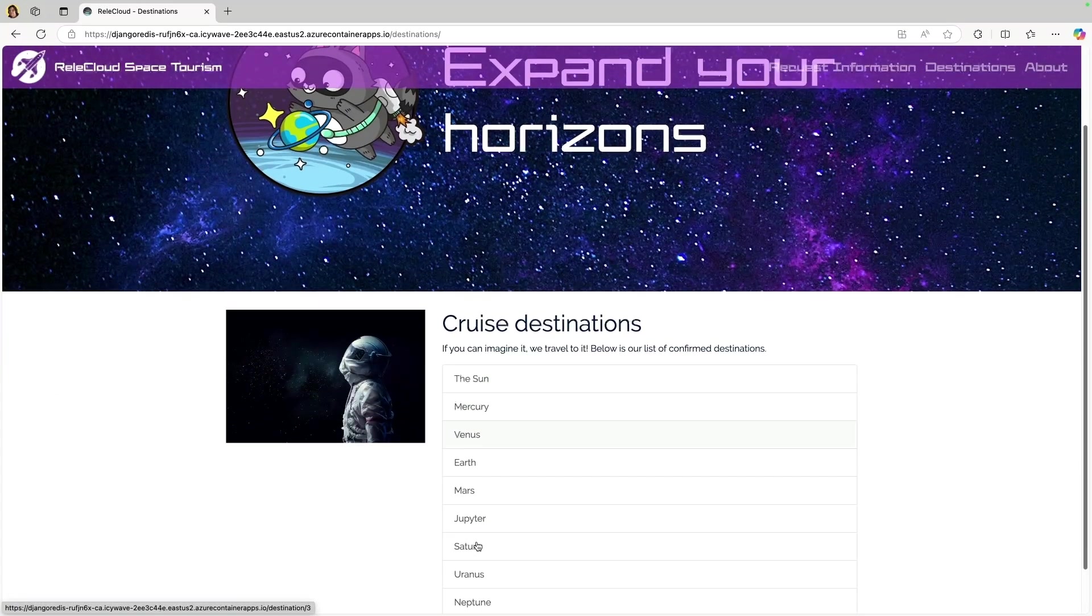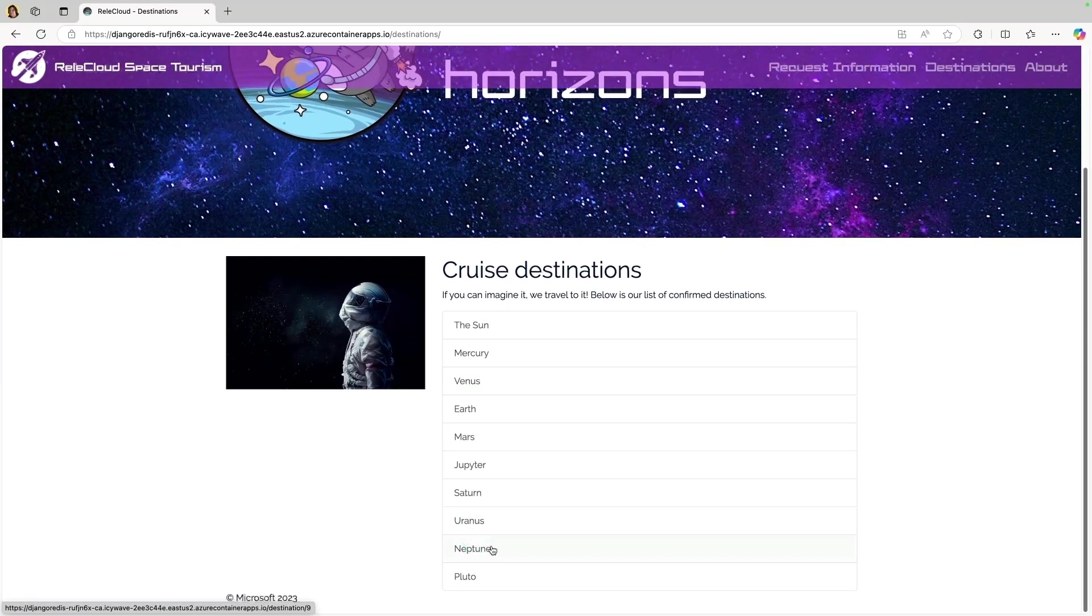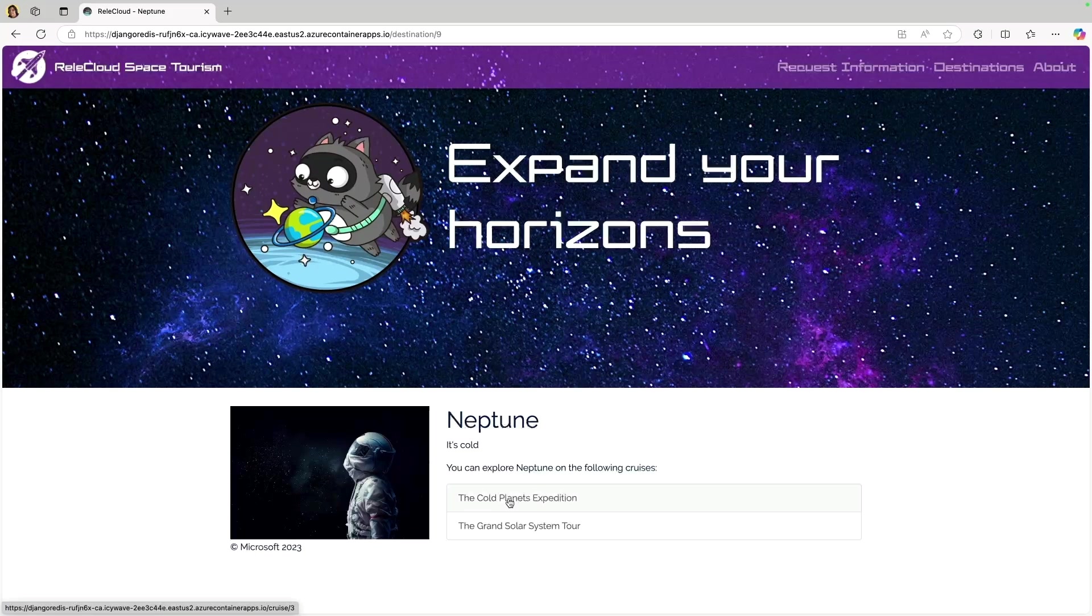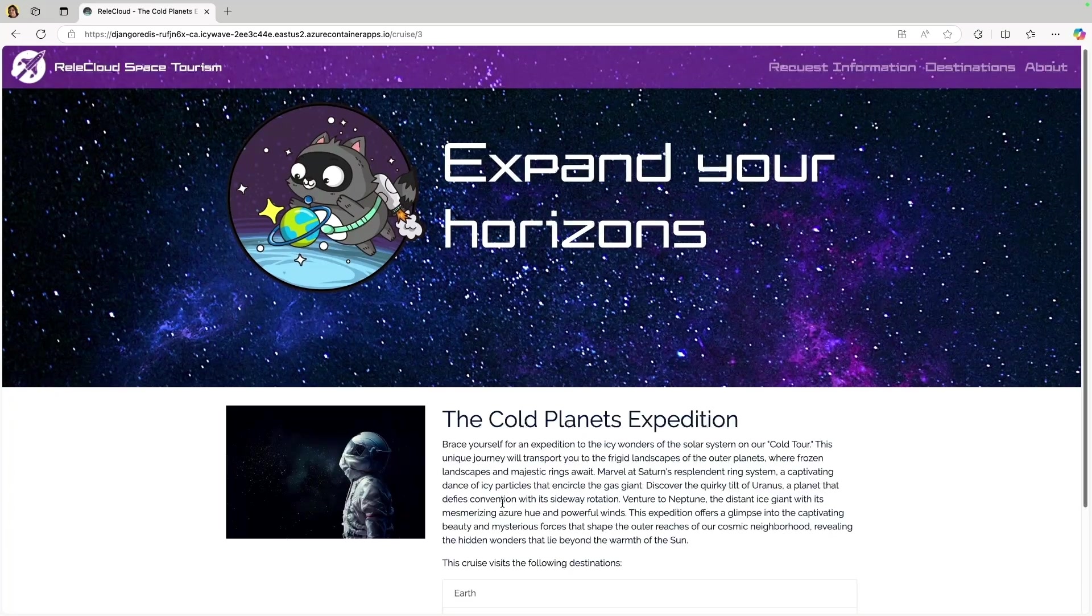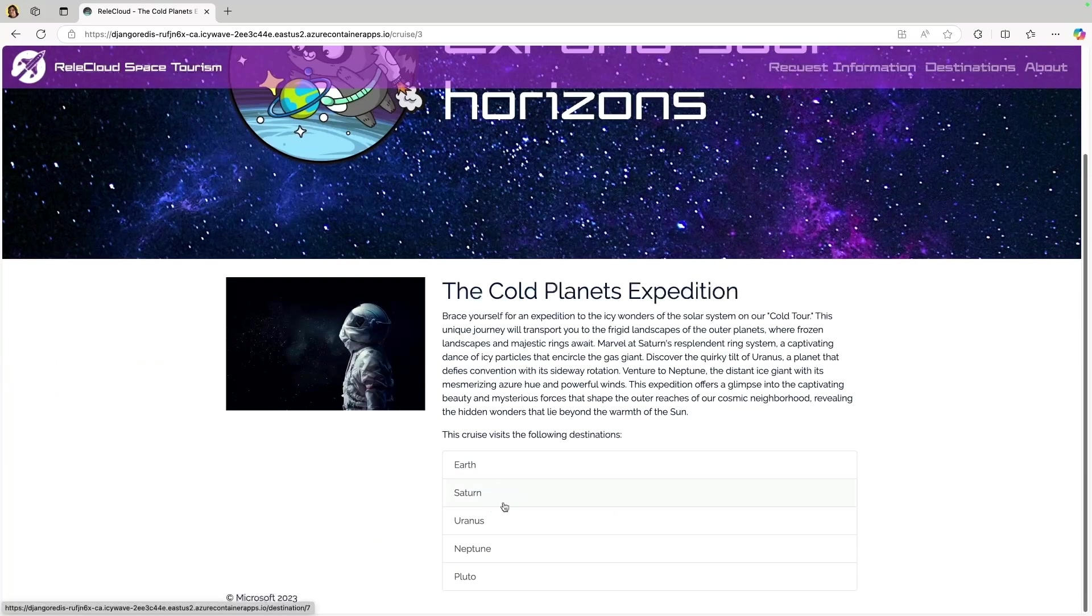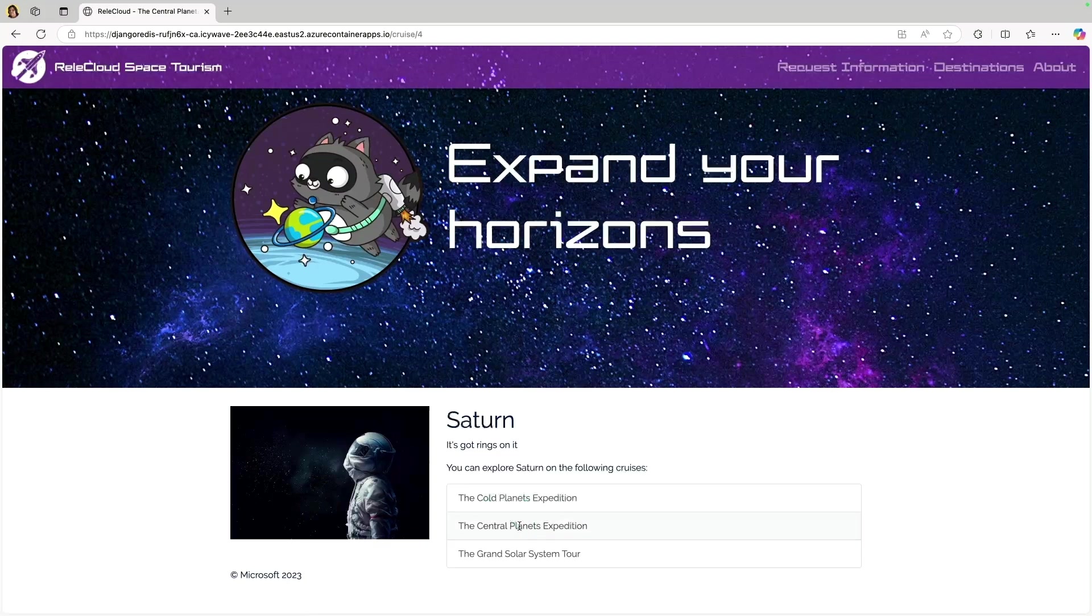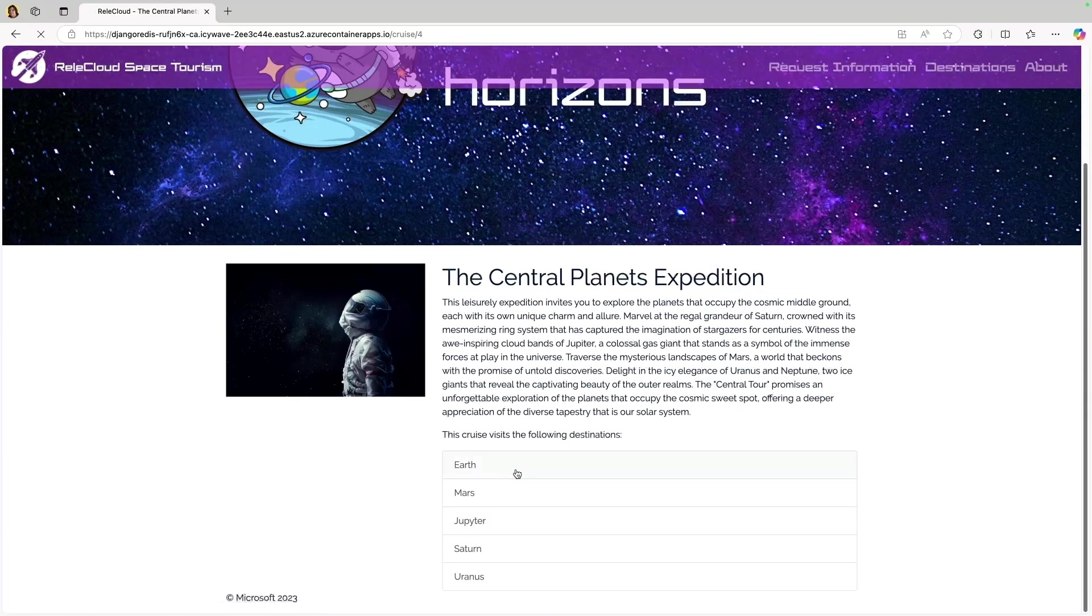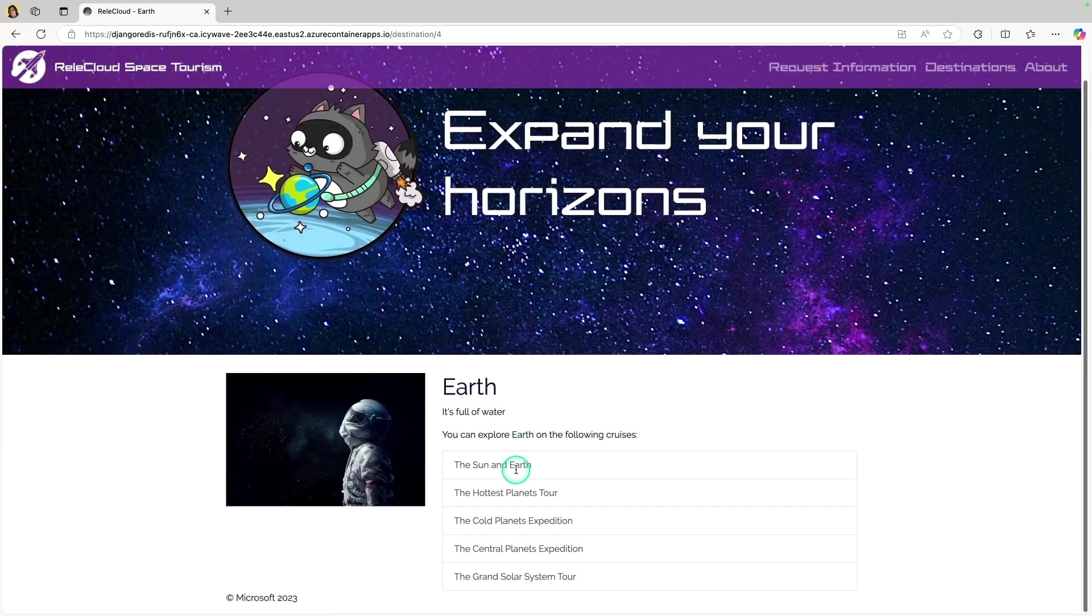On your own time, of course, feel free to deploy this template and poke around as much as you'd like. But the purpose of this video is to show you how you can leverage the GitHub Copilot for Azure Extension to add a cache to your app.